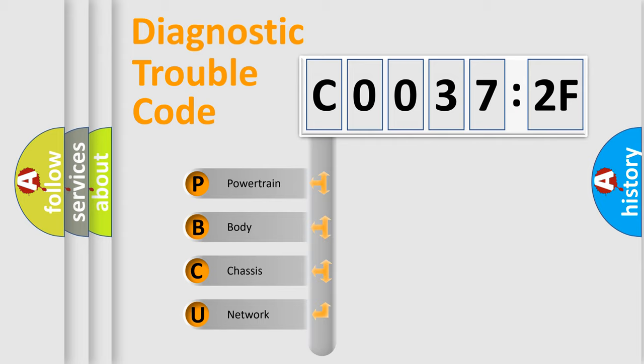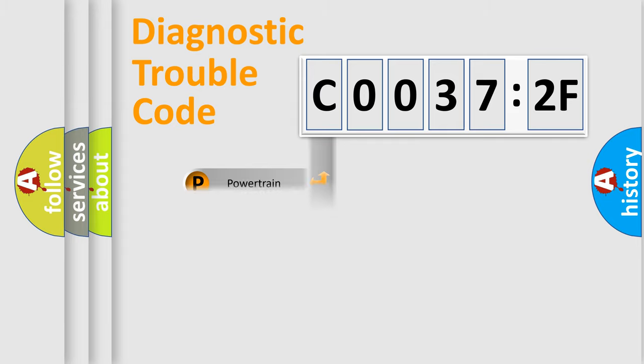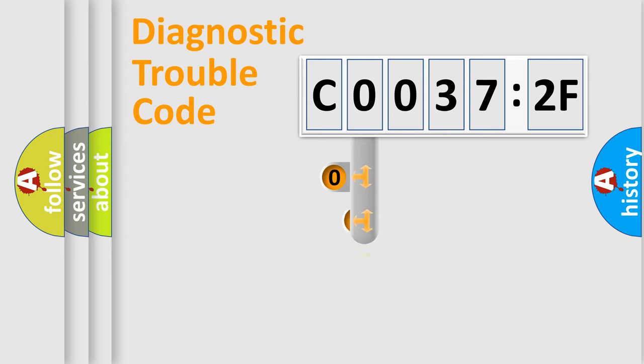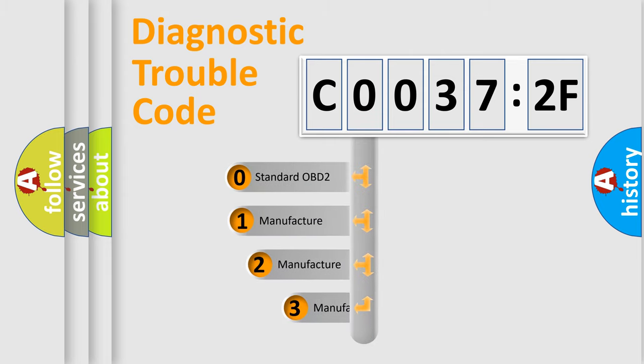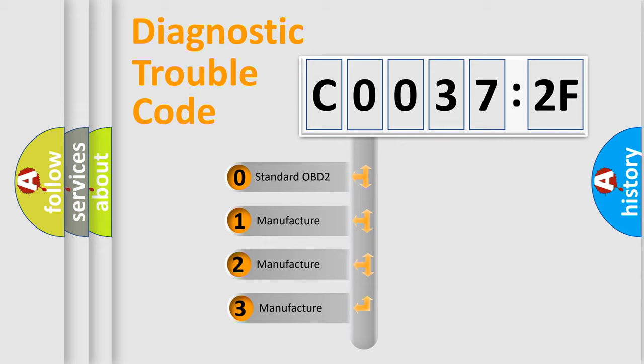We divide the electric system of automobile into four basic units: Powertrain, Body, Chassis, and Network. This distribution is defined in the first character code.